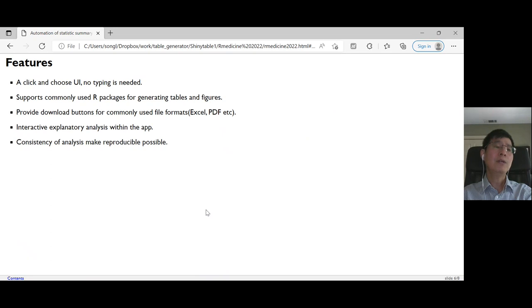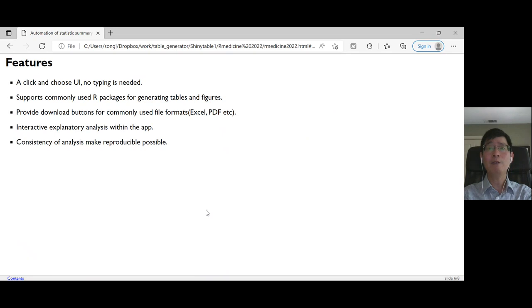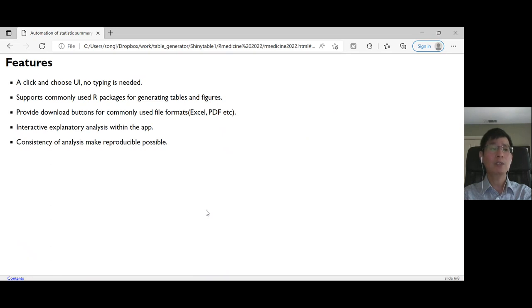The interactive exploratory analysis within the app provides a convenient way for researchers, so they don't need to go back and forth and save the effort of doing this kind of work.